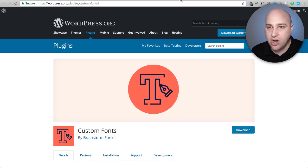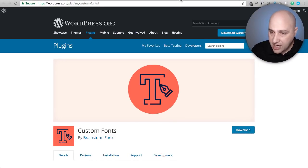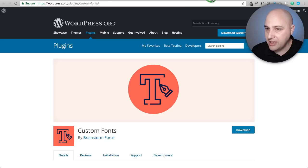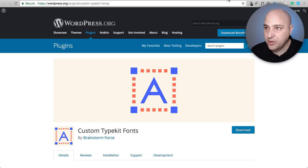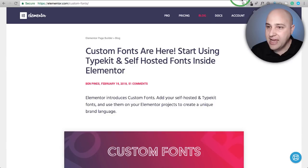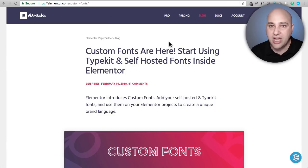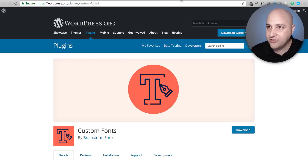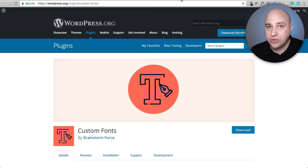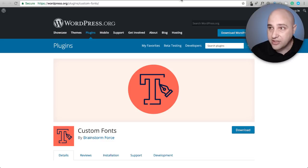The three things that I'm going to be talking about are custom fonts, this is a free plugin, custom typekit fonts is also a free plugin, and also the newly launched Elementor Pro which has custom fonts built into it. Let me try to guide you to the best path to have custom fonts and then show you how to do it.